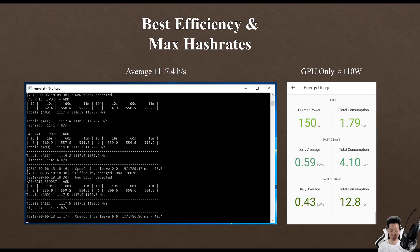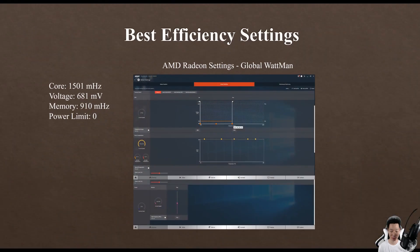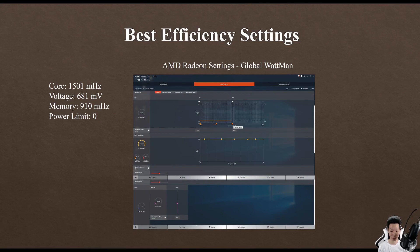This is basically my best efficiency settings: I put the core at 1500, the voltage all the way down to 681, the memory at 910, and the power limit at zero.